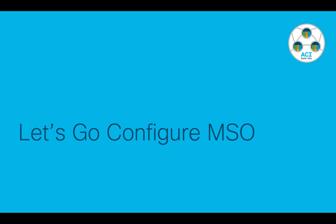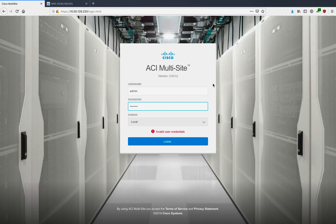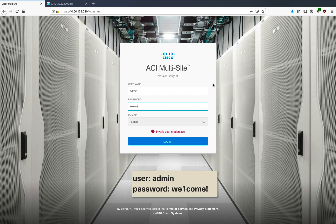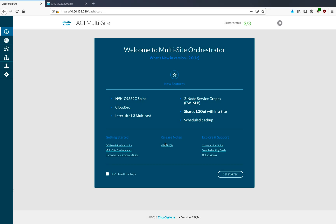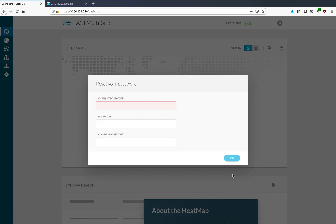Let's go to MSO and complete the configuration. I'm logging into my multi-site orchestrator for the very first time. The default credentials are username admin and password welcome1 - where the letter L is actually the number one followed by an exclamation point. This is the screen we see for the very first time - we can see our version with links to the configuration guide and new features. The very first thing it asks is to change the default password.